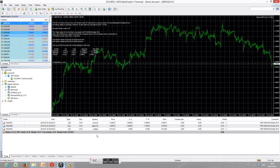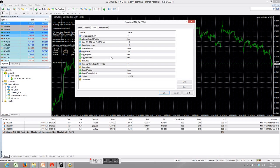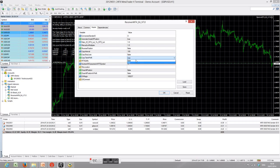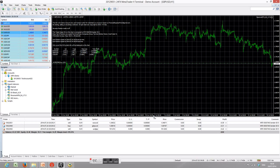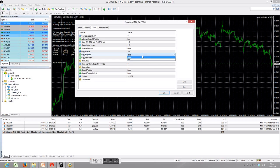Now I will show you a few changes in version 7.0. In version 7.0, if you change any input parameters, it will be effective immediately. For example, if you change Copy Stop Loss and Take Profit to false and click OK, the stop loss and take profit will be removed. If you then set Copy Stop Loss and Take Profit back to true and click OK, the stop loss and take profit will be restored.